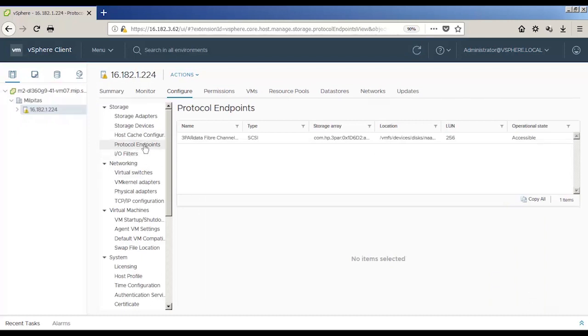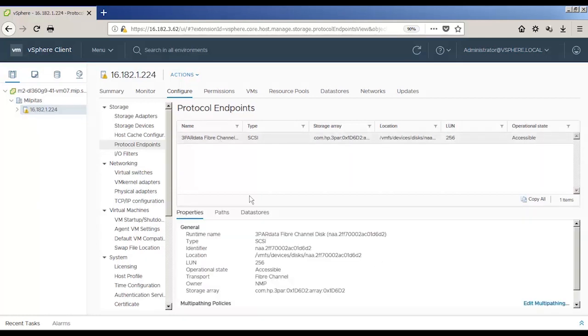Next, let's look at protocol endpoint and multipathing in vCenter. All vVols inherit the protocol endpoint multipathing policy.